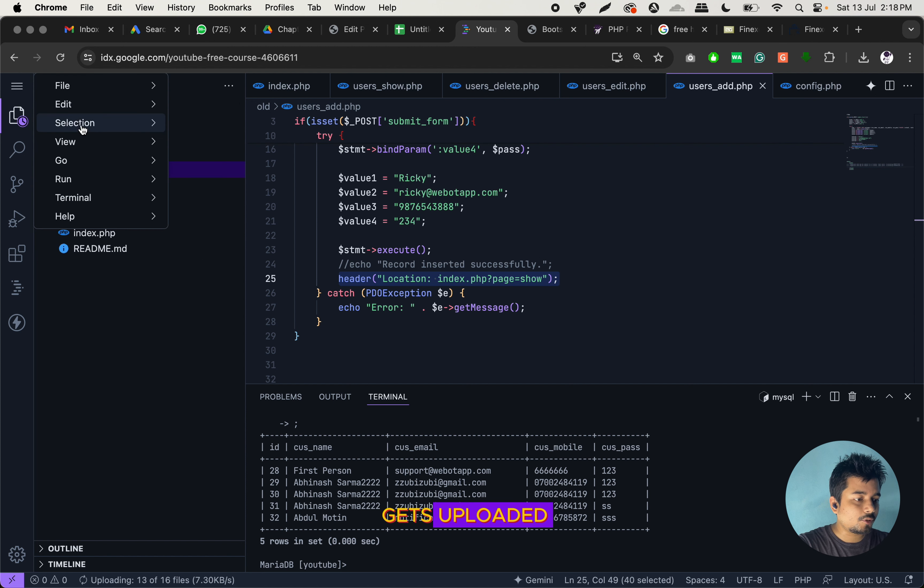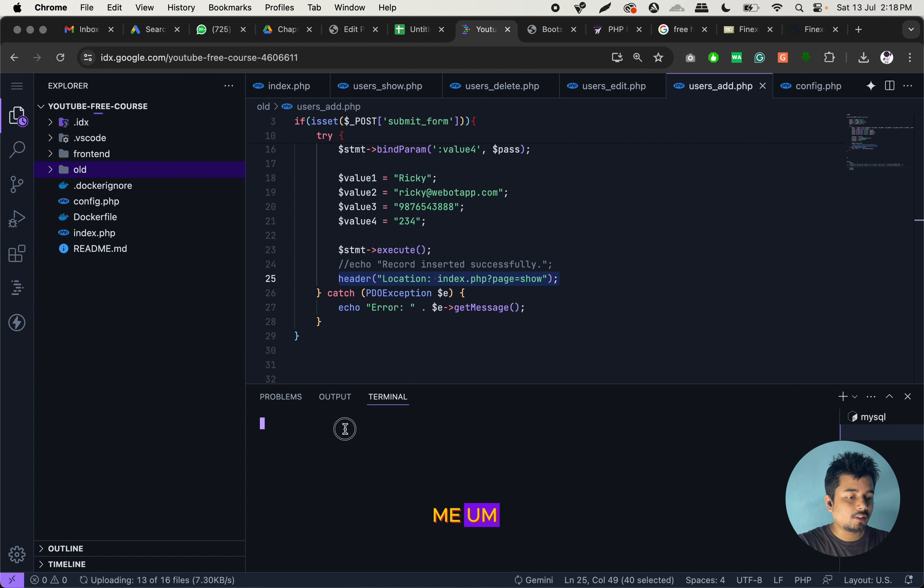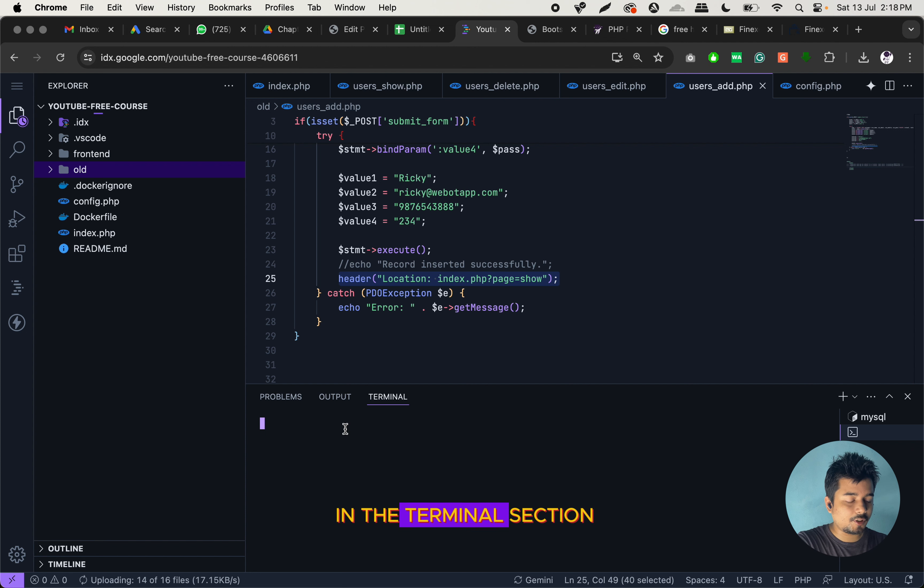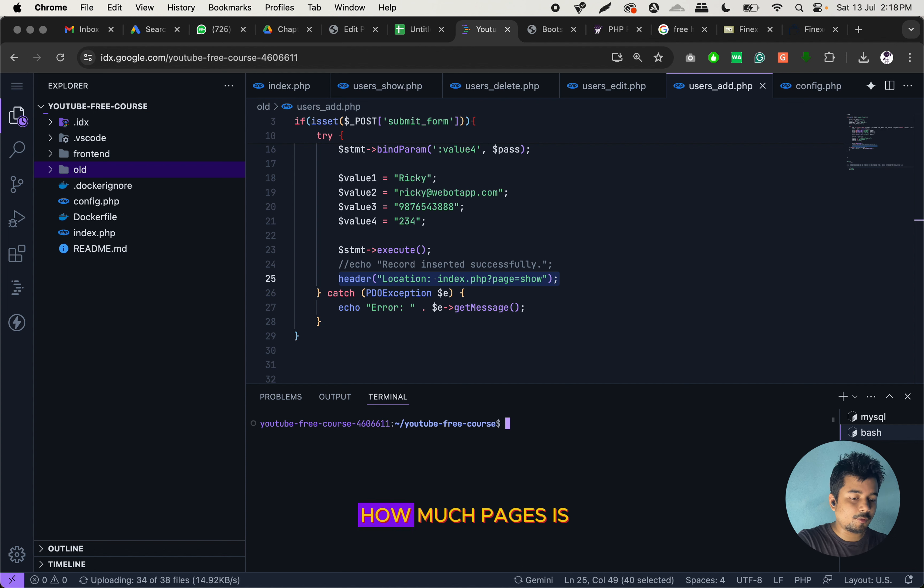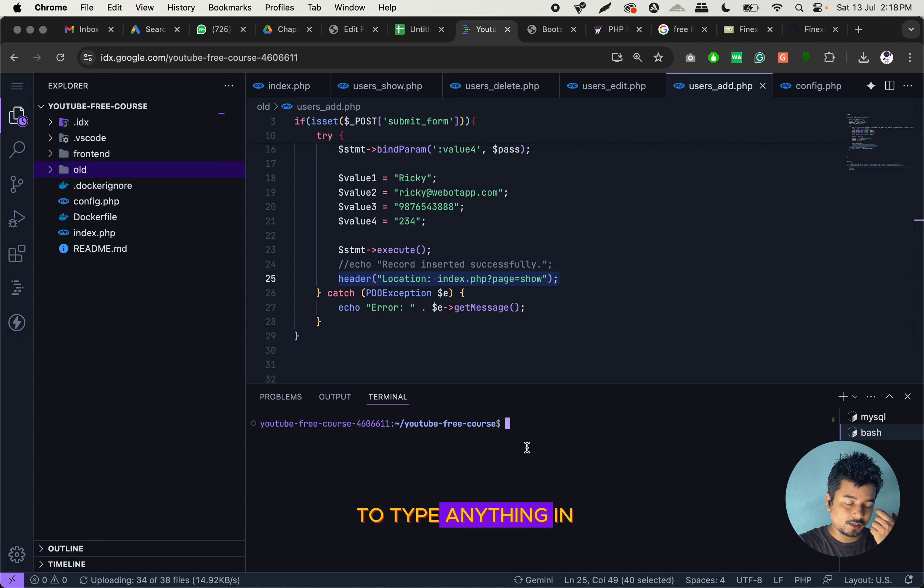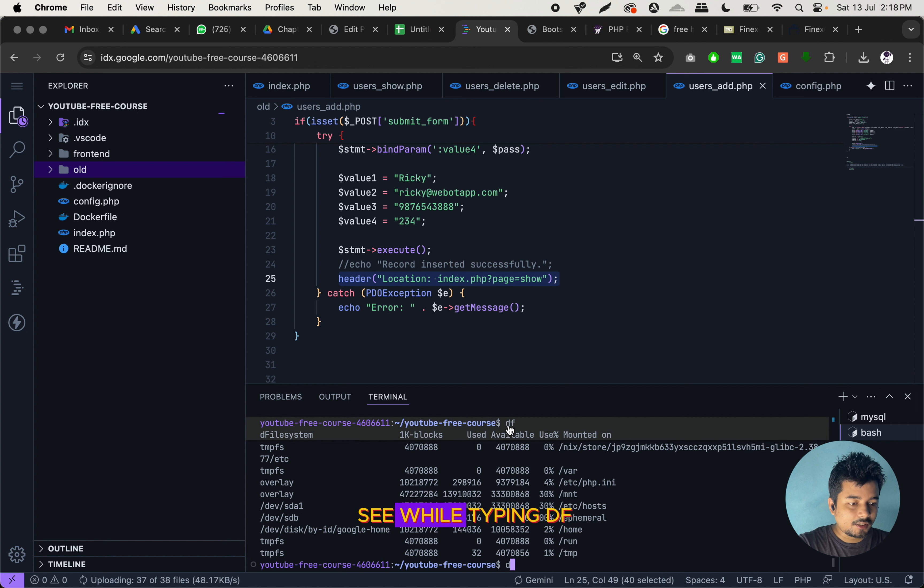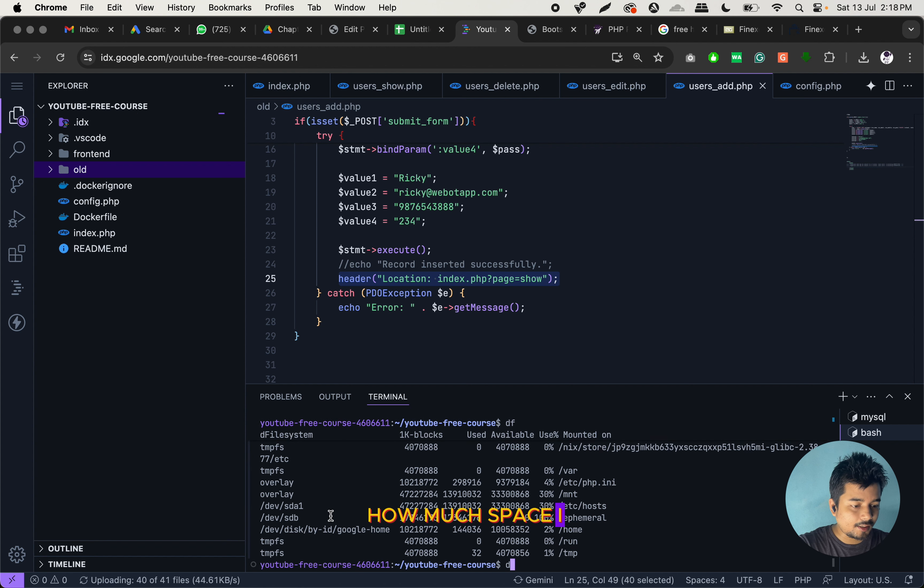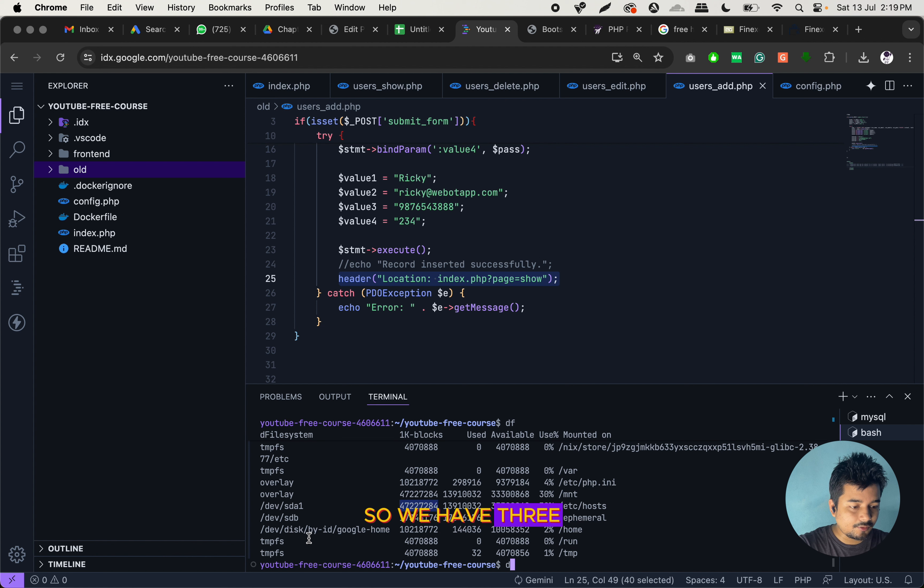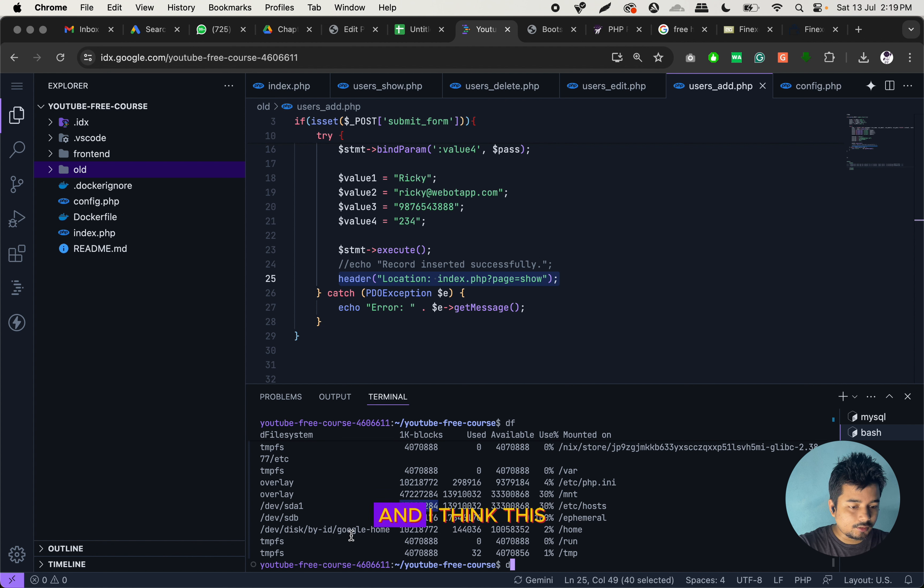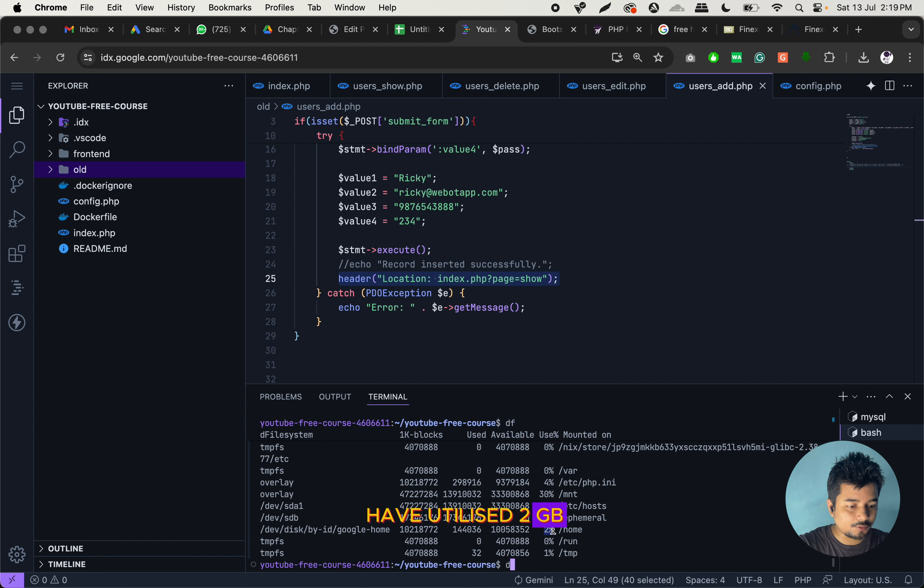And till the time it gets uploaded, we will open the terminal once again. Let me open a new tab in the terminal section and here I have to type df. And let us check how much space is given here. So I can see while typing df, I can see how much space I have got here. So we have got around 4 GB. We have three disks: sda1, sdb and disk by Google. And I think this is our main directory. So here I have got around 10 GB. Out of that we have utilized 2 GB.